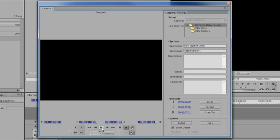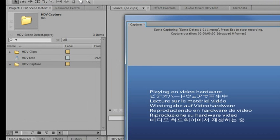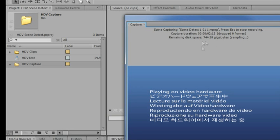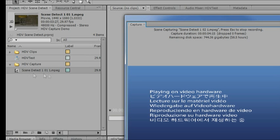We're going to go ahead and start our tape. I'm going to start the tape and then I'm going to press record. Now when I press record, it's going to get me playing on video hardware on my machine. I don't have a live playback enabled, but you can see that it's handily capturing and it's breaking up the clips into separate scenes.